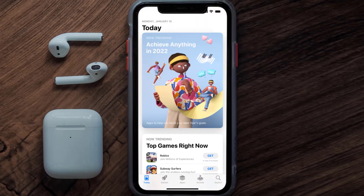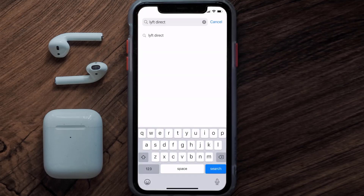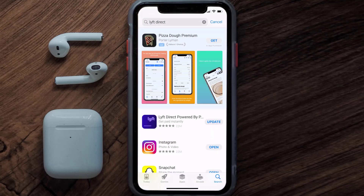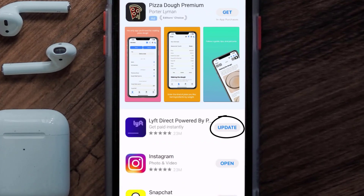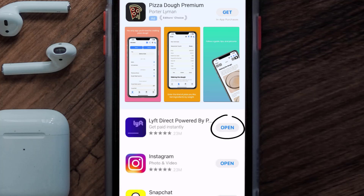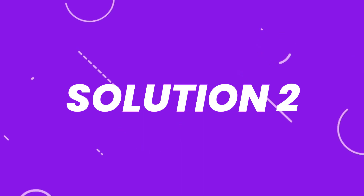Tap on the search icon in the bottom right corner, then search for the Lift Direct app. If you see the update button right next to the app name, simply tap on it to make sure you're running the latest version. But if you still encounter this issue, then you need to clear the app cache.